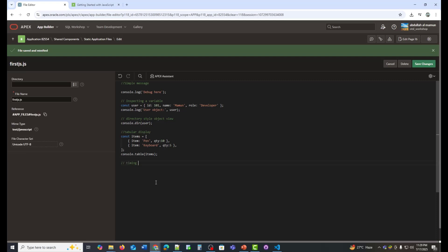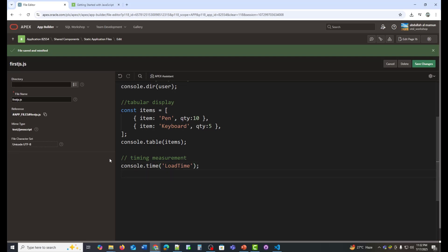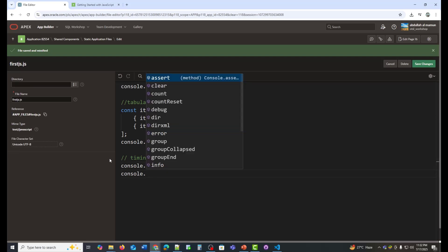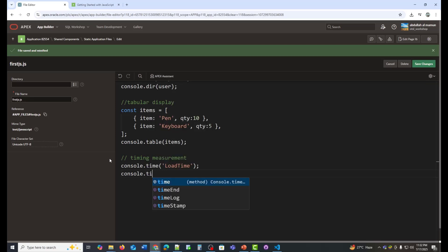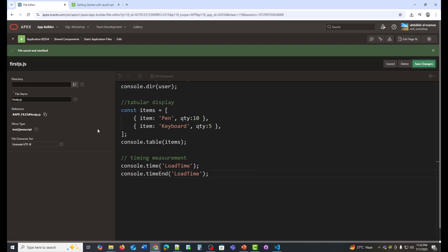Now for our final example, I'm going to show you how to measure execution time. 'Load time' is the label you gave to the timer.